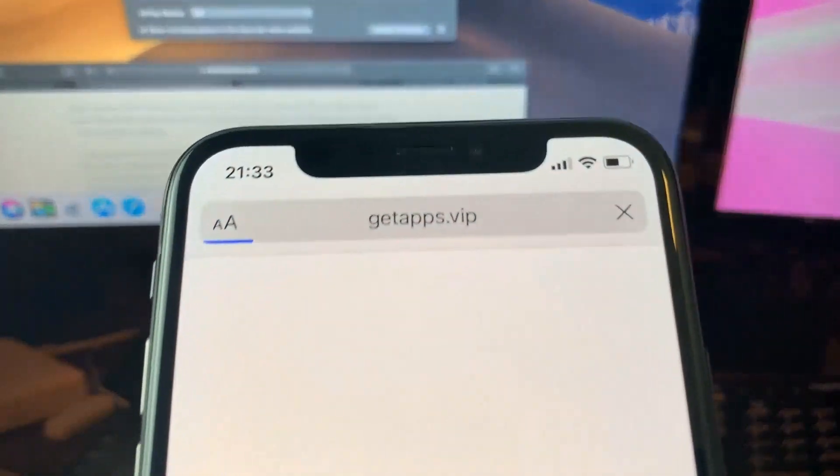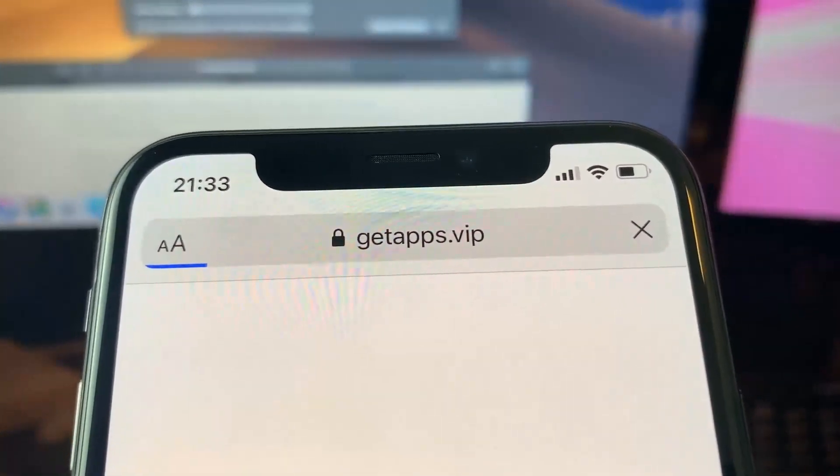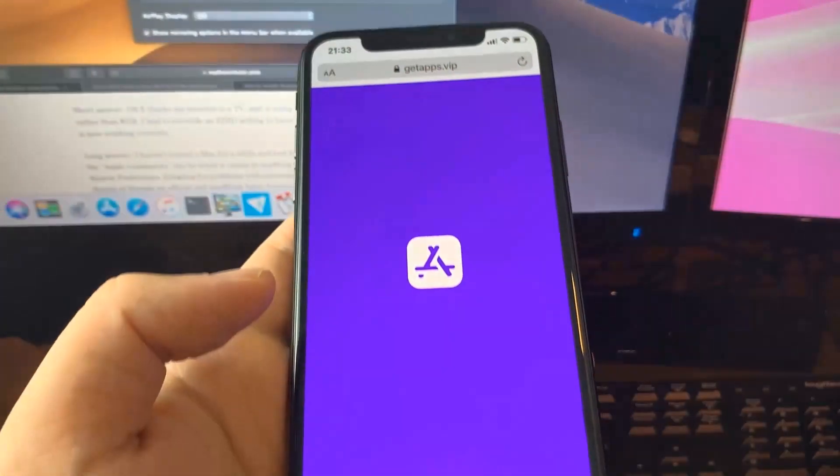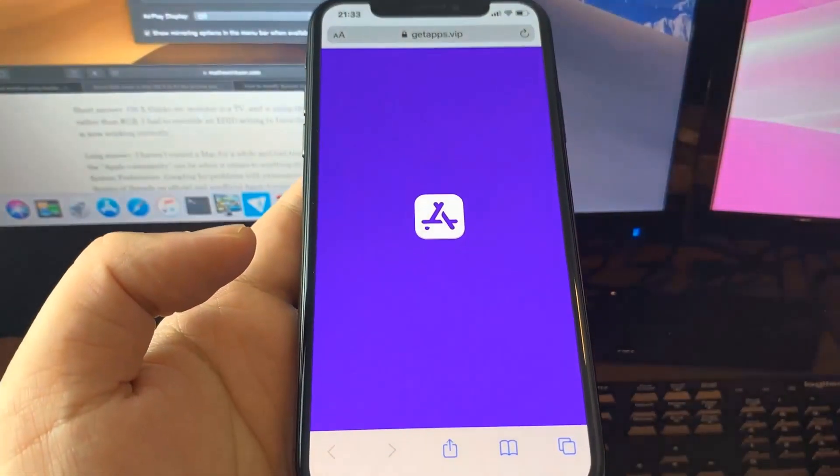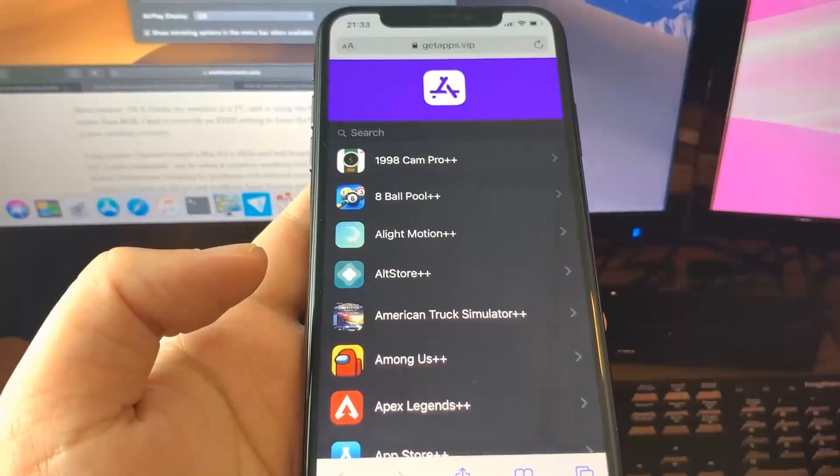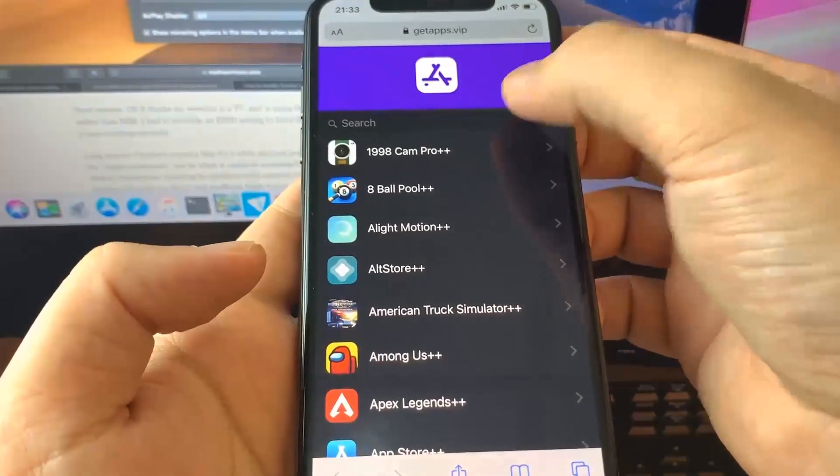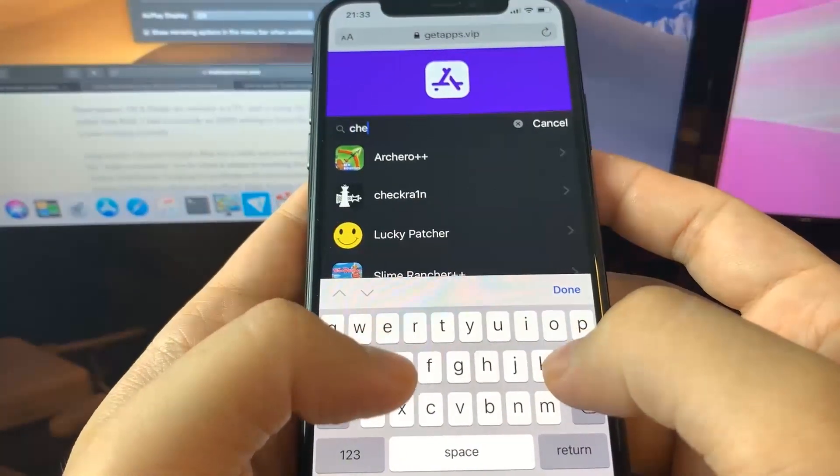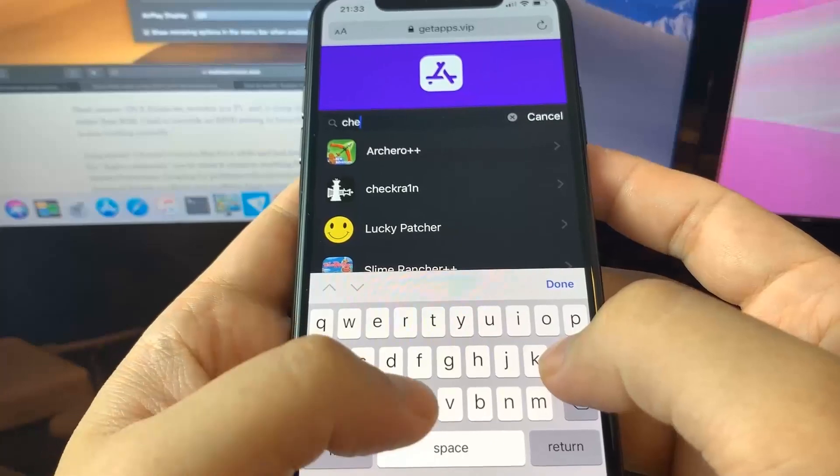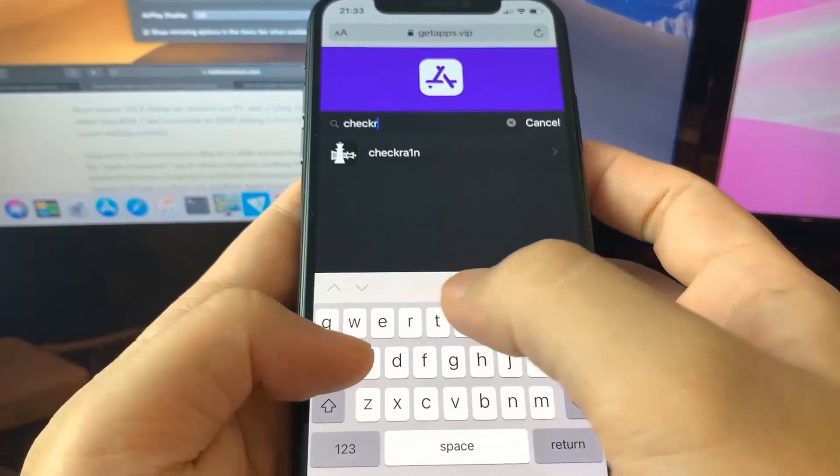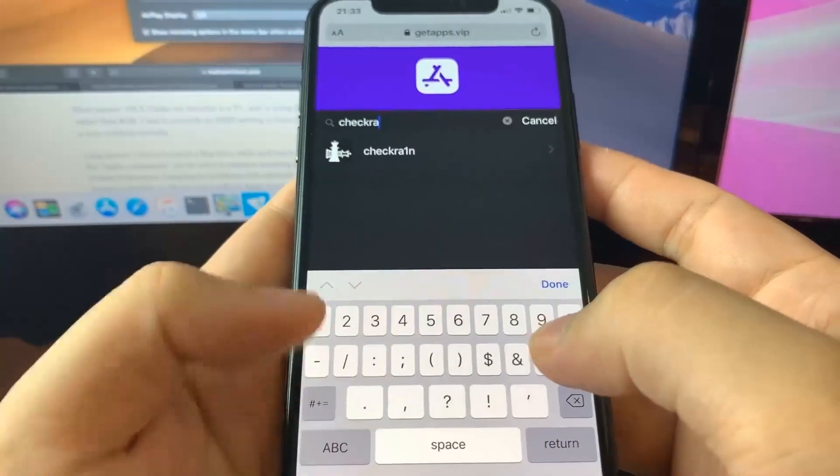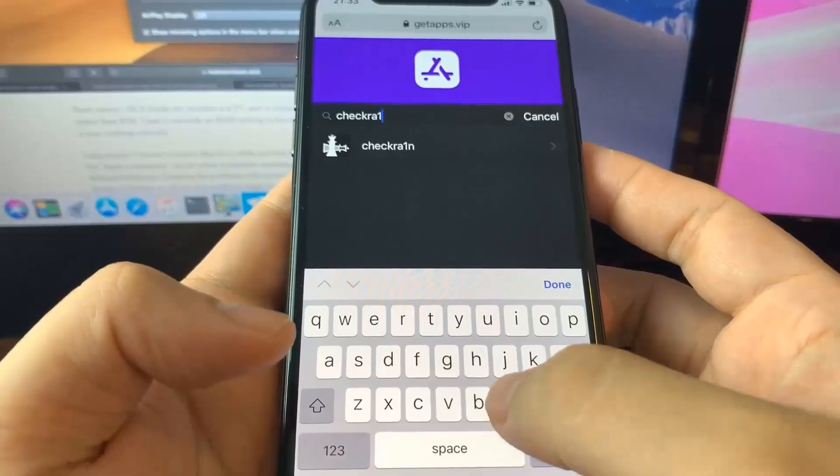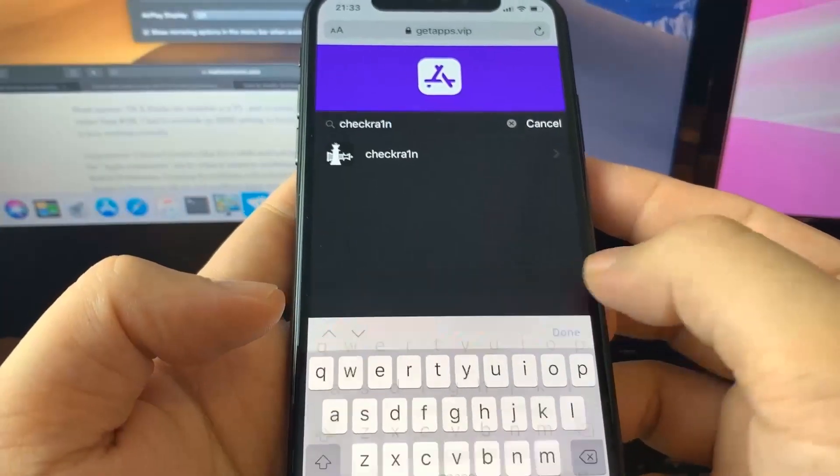Once you're here, go to the search bar and type it in. I'm going to type in checkra1n right here. Make sure you spell it right, putting a one instead of the I. Once you find it, just press on it.